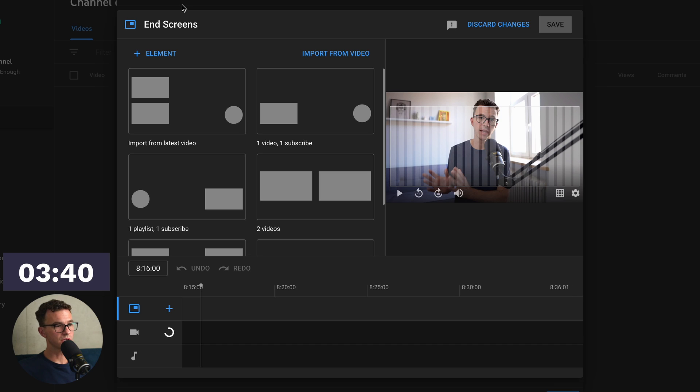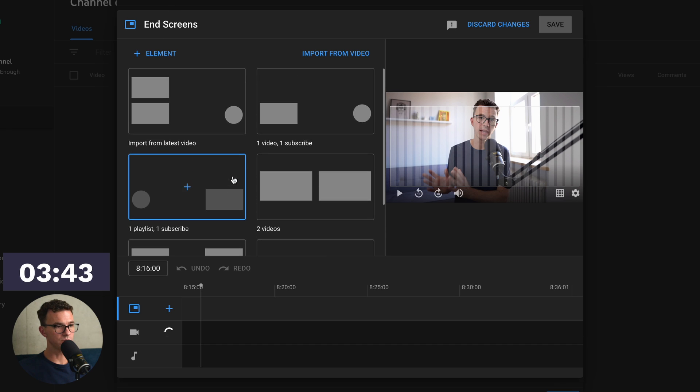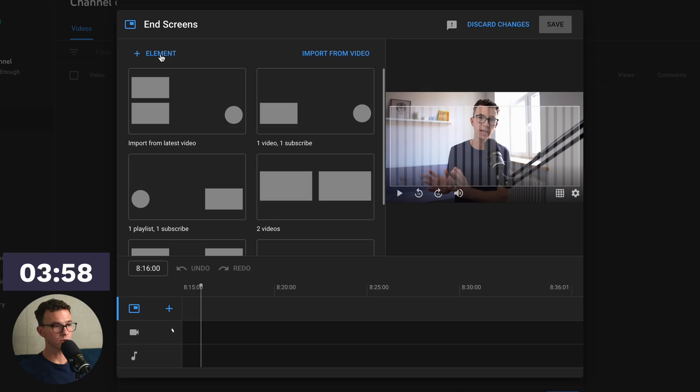And so there's a few options here. You can import from your latest video. They give you a few templates, or you can go in and add element by element. A few things to keep in mind is your end screen elements can be added from the last 5 seconds to the last 20 seconds. So a minimum time needs to be 5 seconds, and it can't be longer than 20.